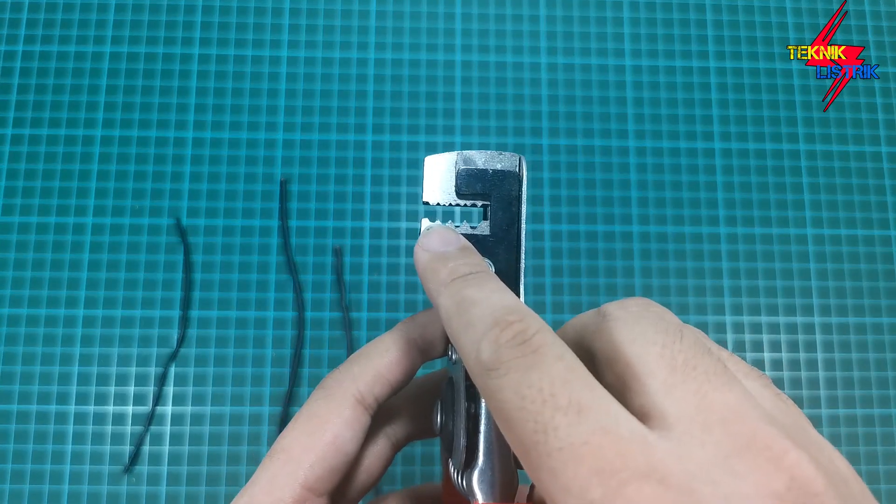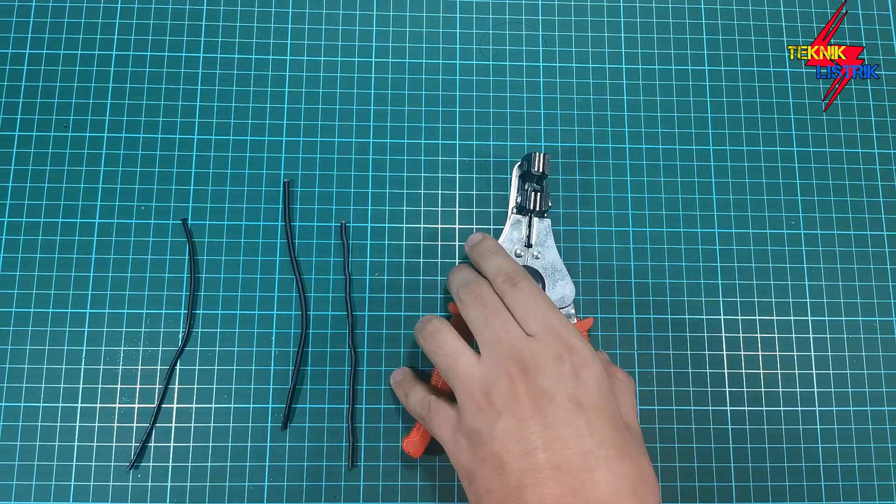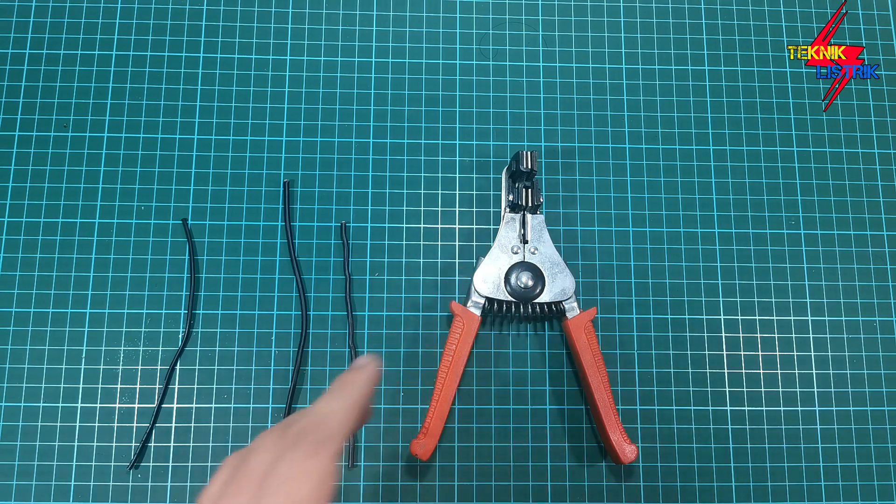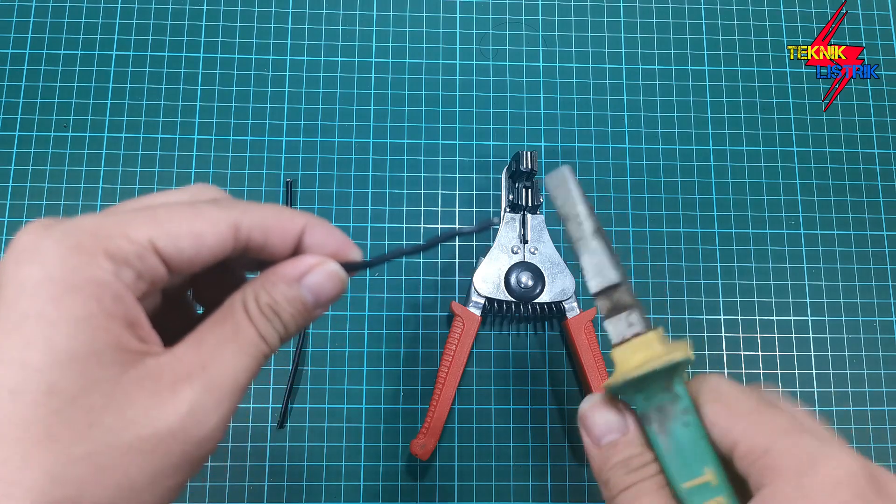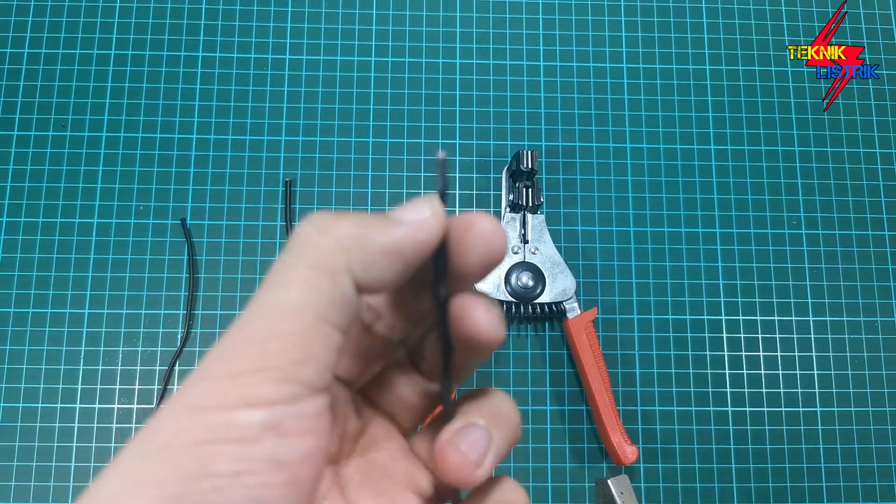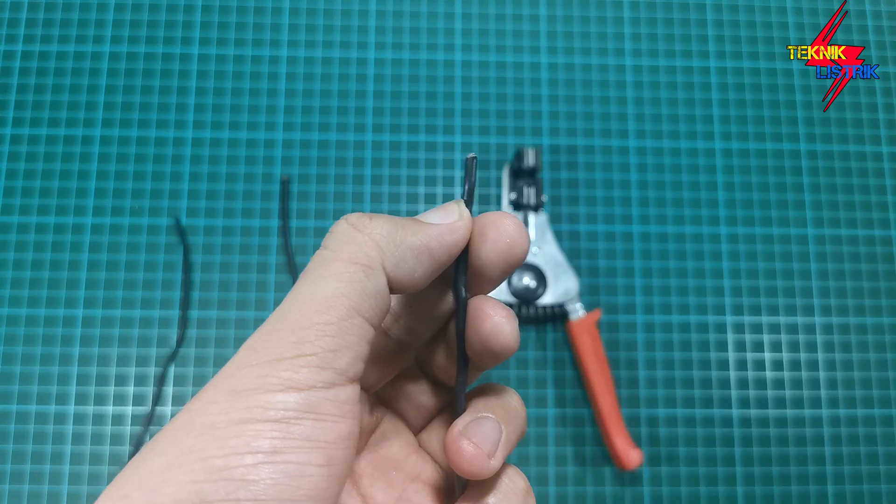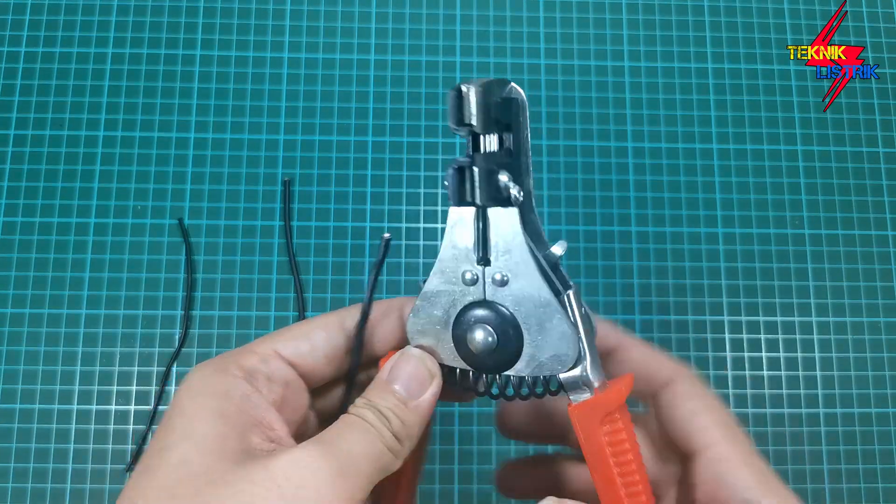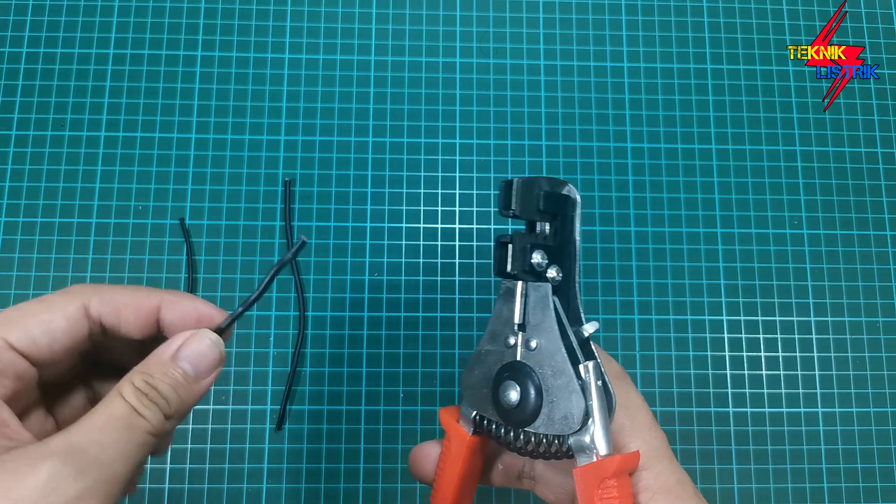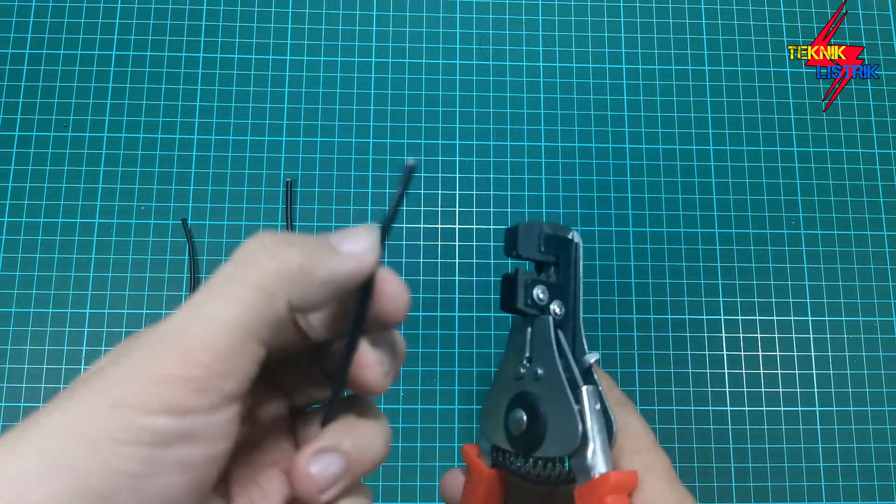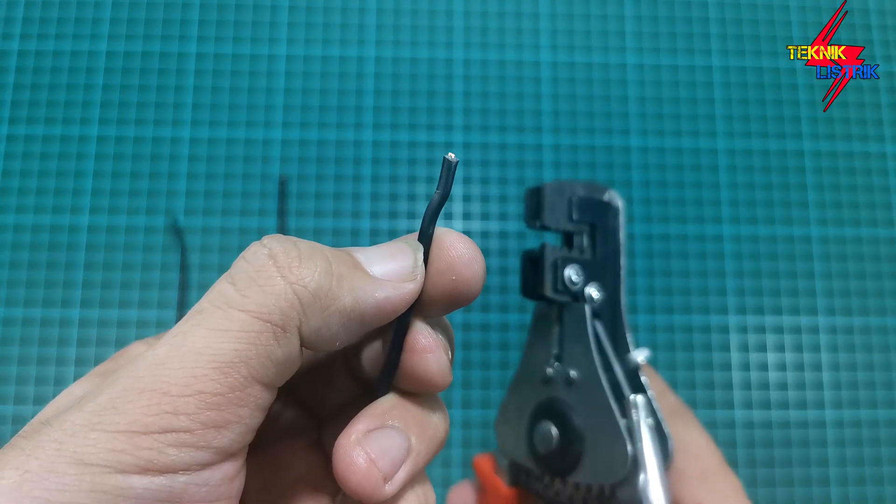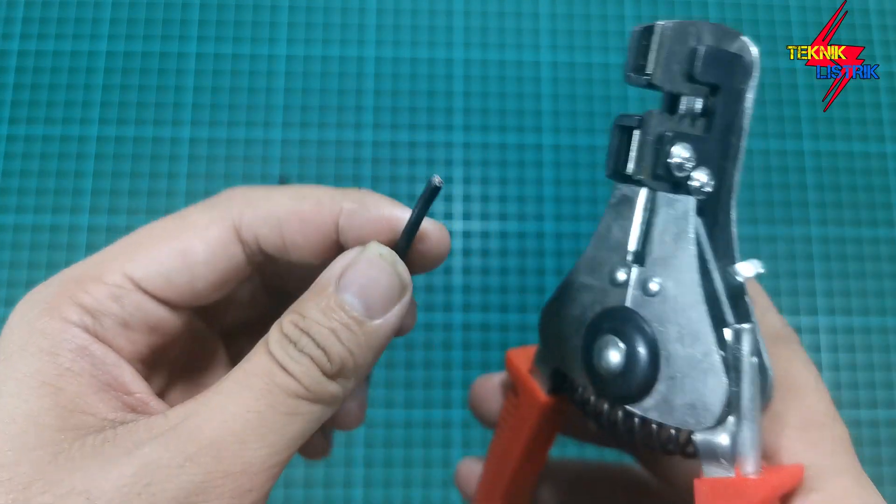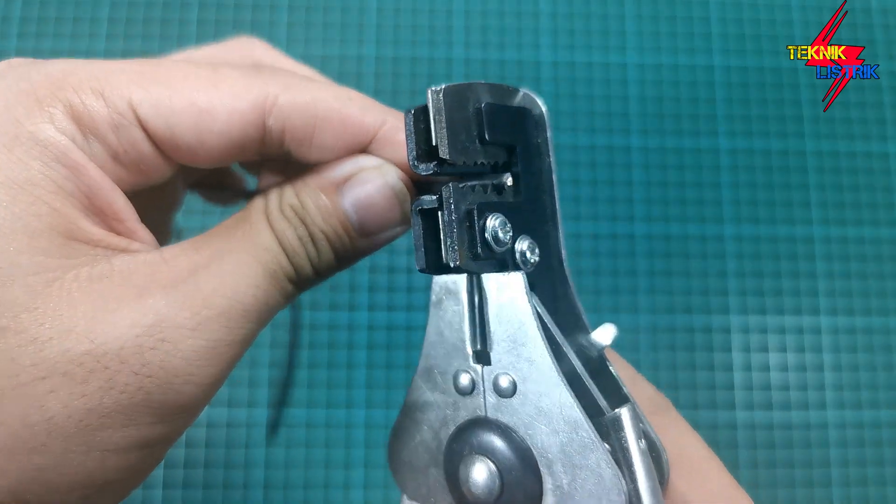Jadi kita tidak perlu repot-repot lagi seperti yang tadi di video awal dengan memakai tang kombinasi kayak gini. Ini sangat ribet sekali, harus diputar-putar dulu baru kita bisa mengupas si kabel ini. Nah dengan tang pengupas seperti ini kita tidak perlu repot-repot lagi memutar-mutar tangnya. Kita coba menggunakan kabel yang 1,5 dengan kabel tunggal. Tinggal dimasukkan aja ke tengah sini.